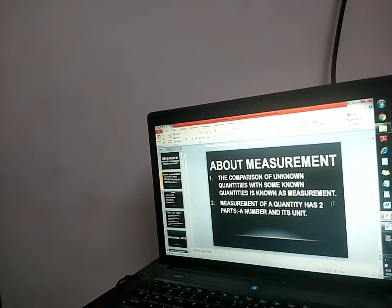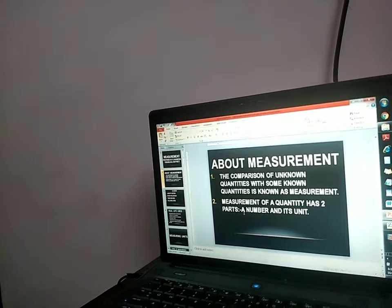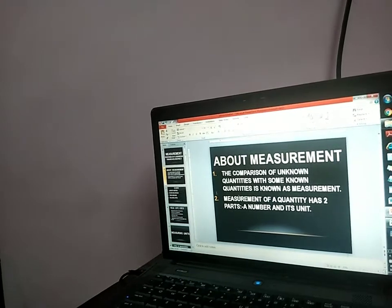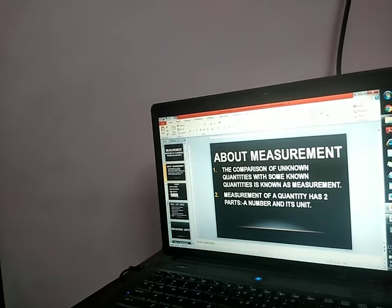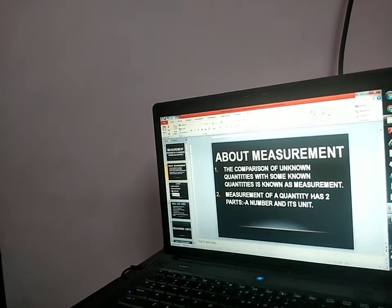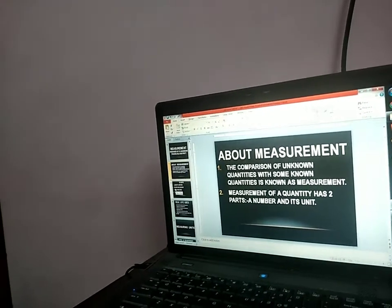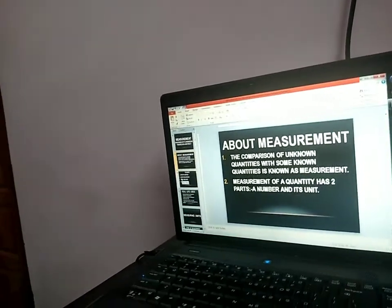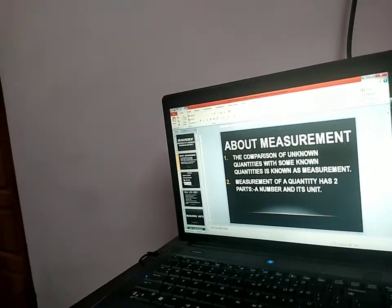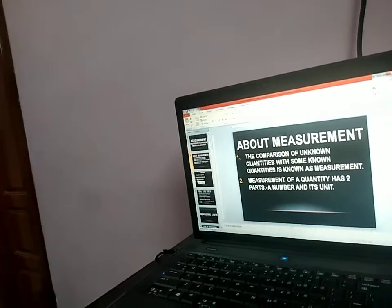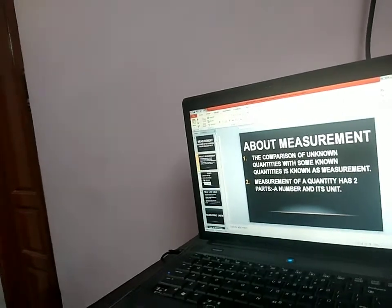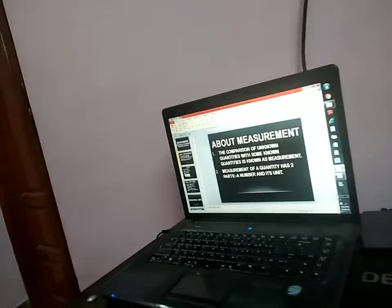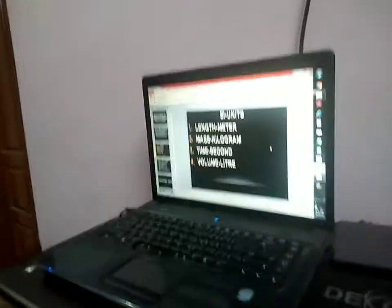Measurement of a quantity has two parts: a number and its unit. Can you say an example? What are the two parts of measurement? Number and unit. A length of a pencil is 15 centimeters. In that, 15 is the number and centimeter is the unit.